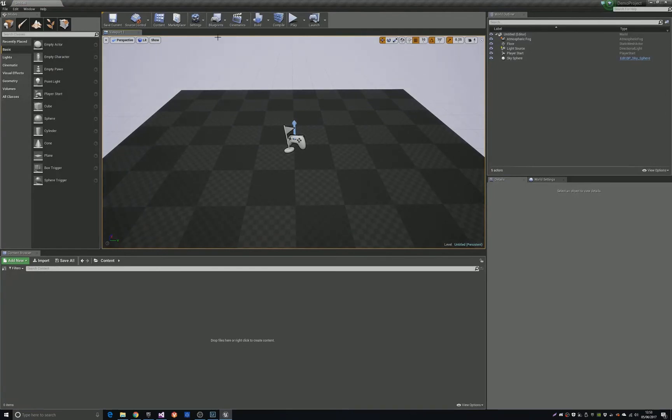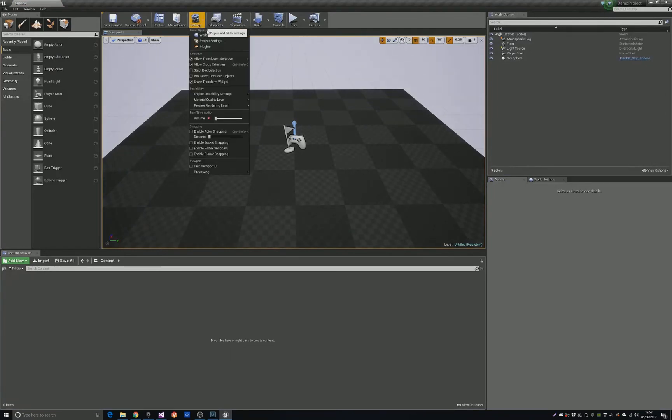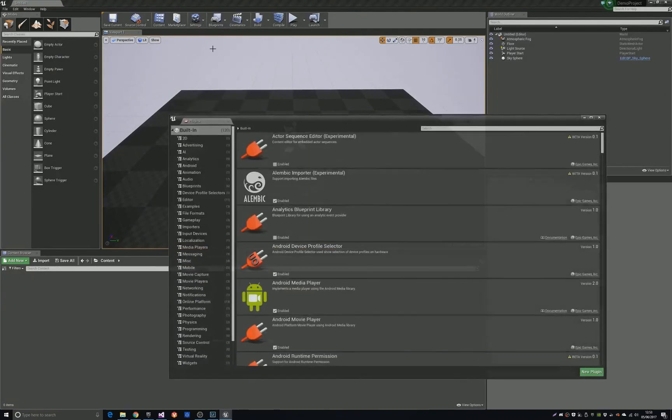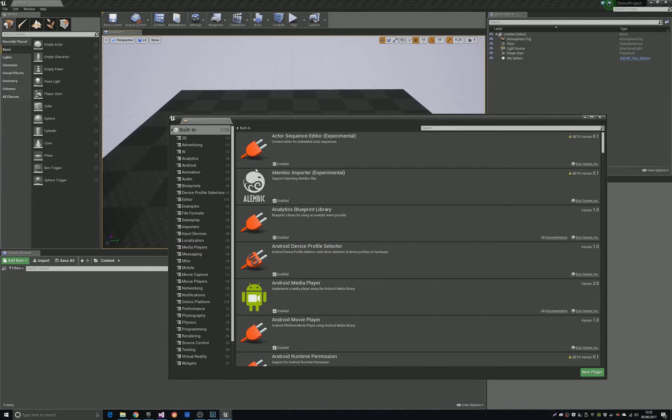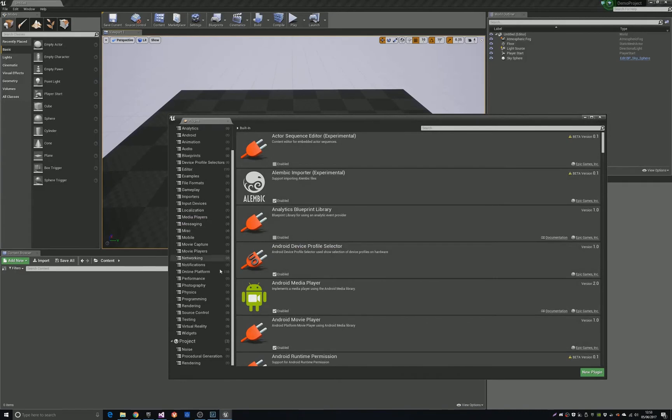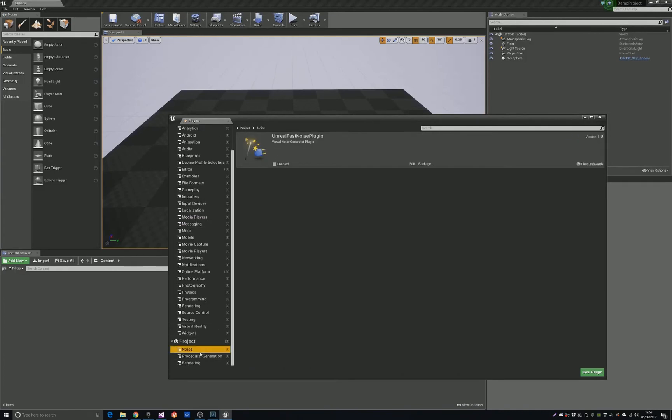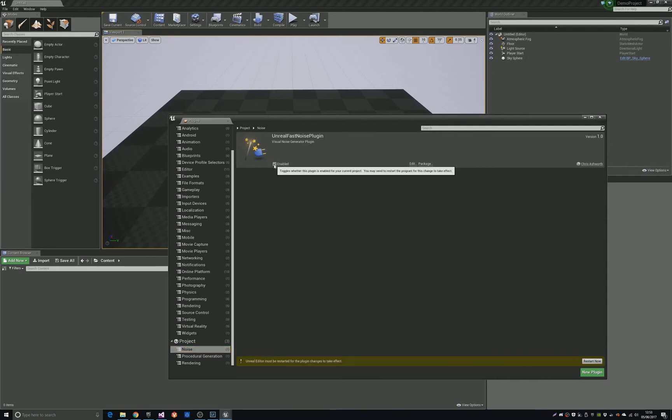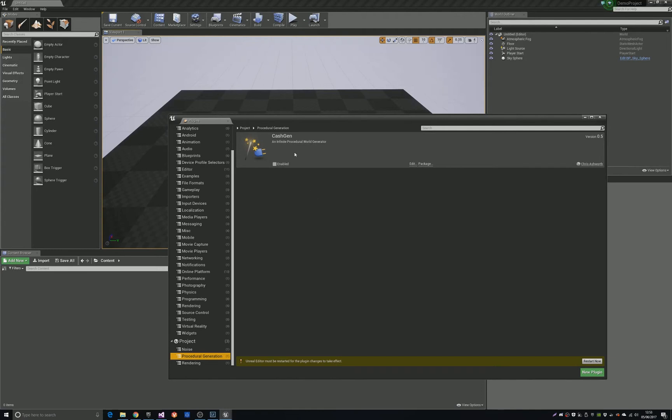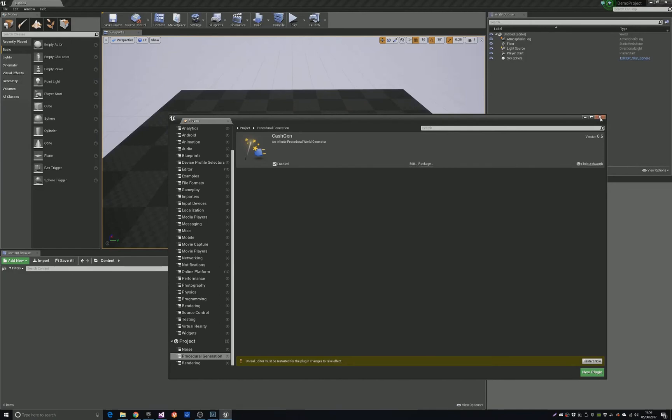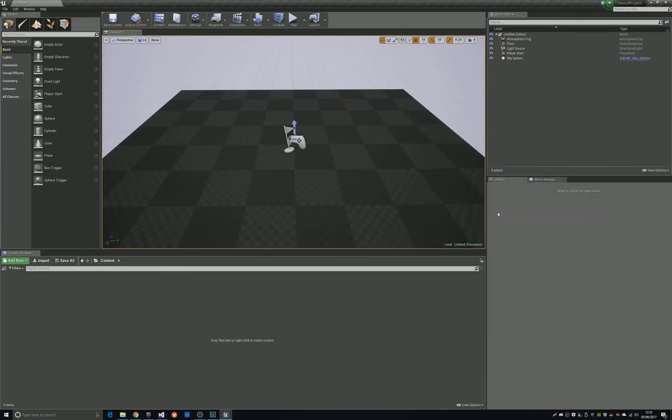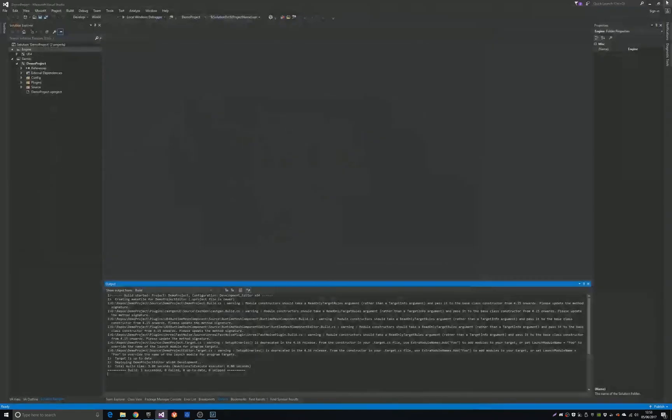Okay, first thing we need to do now is go into Plugins, Noise, and you should see the Unreal Fast Noise plugin. So click enable. And then down here you need to enable the Castgen plugin. Do that. Close the window, close the project.